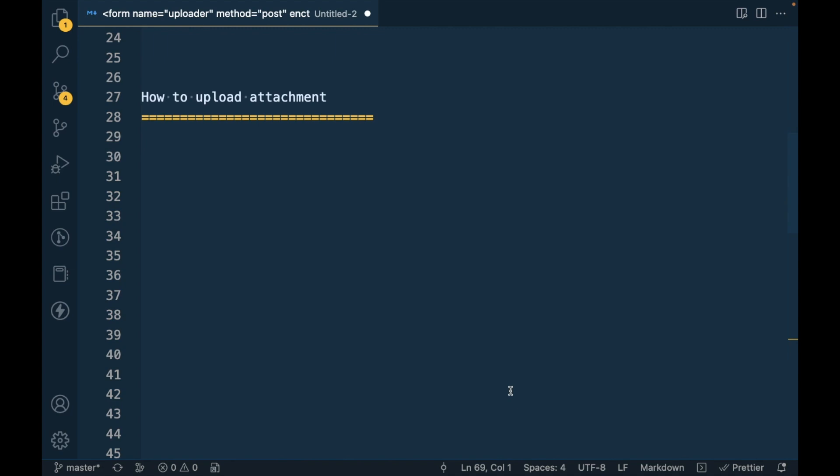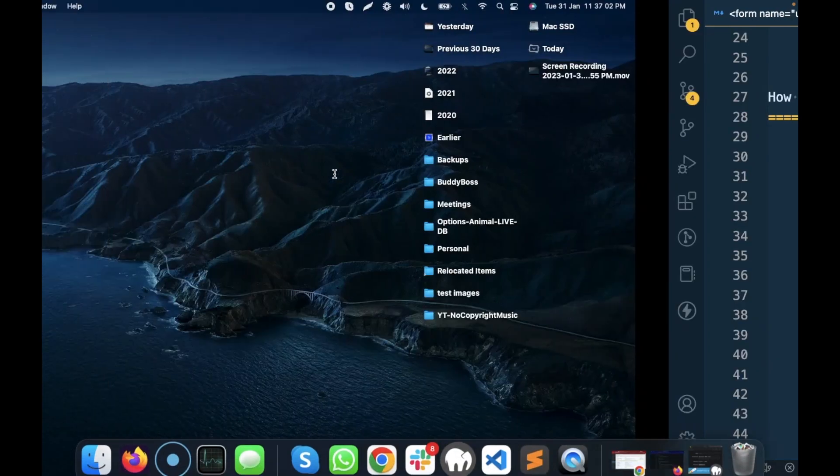Hello WordPress nerds! In this video we are going to talk about how to upload an attachment in WordPress. Before jumping into the code, we will need a form where we can upload a file or have a field to upload a file.